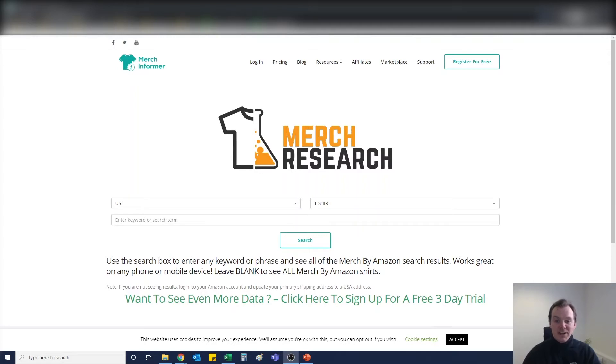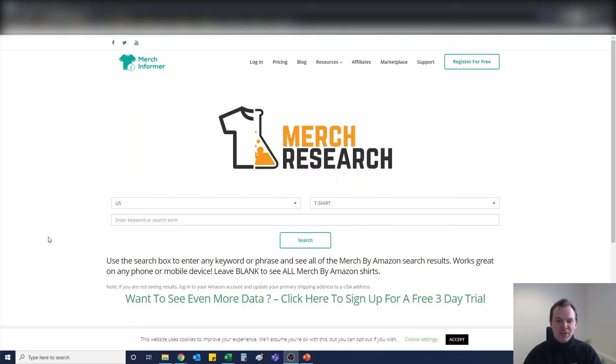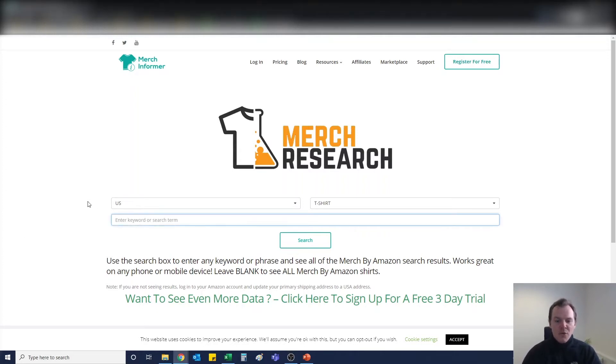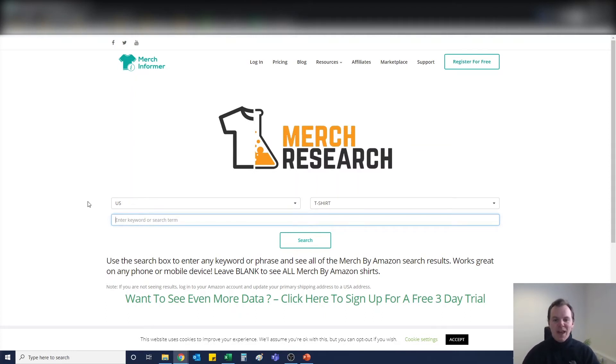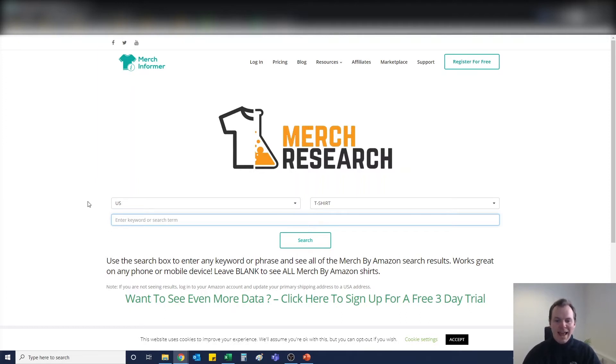Obviously before we do that, we actually need to find good merch that we want to sell. So I always use merchresearch.com, it's a great tool to find good merch plans and ideas. For this video it's about search engine optimization, so we're not going to waste too much time. I've already delved into a good idea that I can show you.